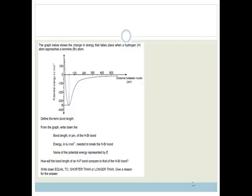The graph below shows the change in energy that takes place when a hydrogen atom approaches a bromine atom. We've got potential energy on the y-axis in kilojoules per mole, and on the x-axis we've got distance between nuclei. That PM is picometers — it's 10 to the minus 12 meters, which is very small.